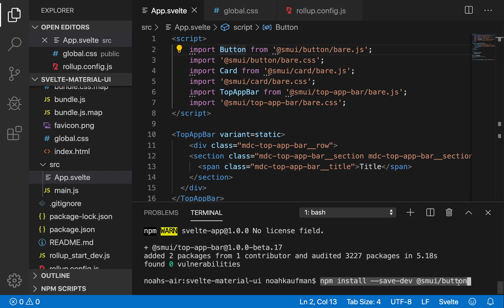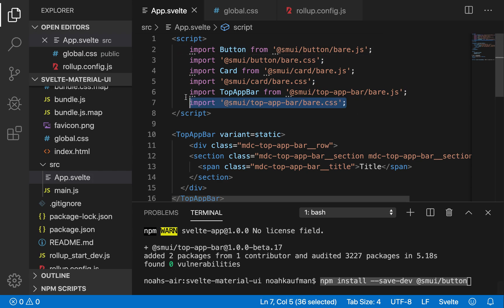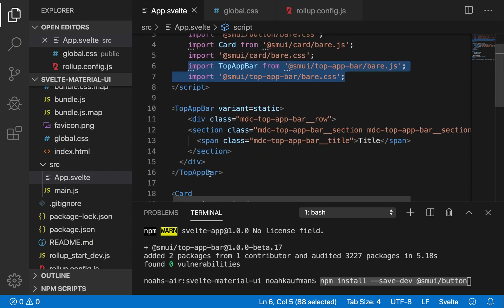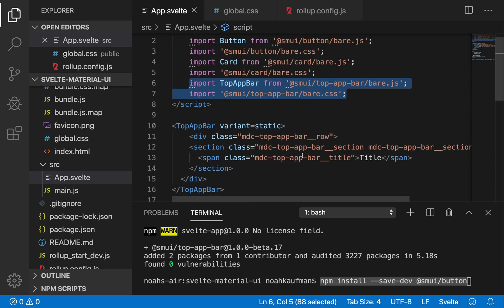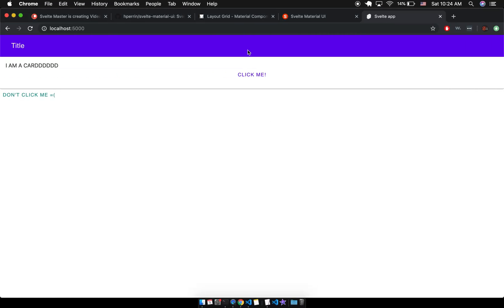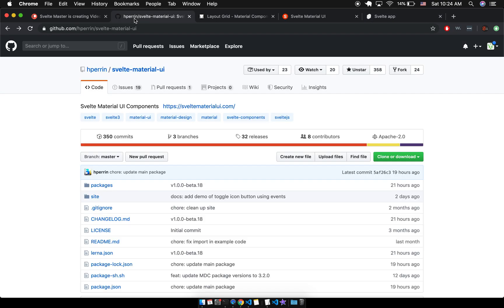After you've done that for your component, then you're going to put these two lines into your Svelte component and then you can use it directly there in your Svelte component. So those are the few steps you need to do in order to import a Material UI component.